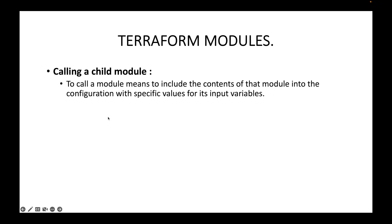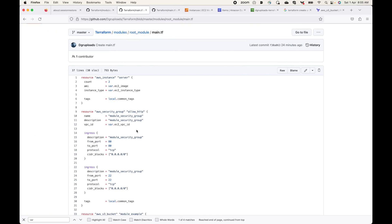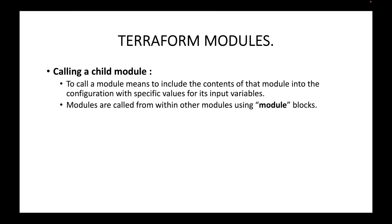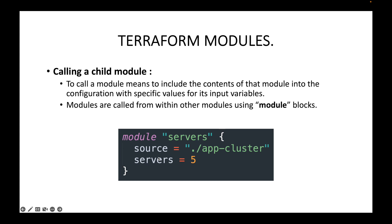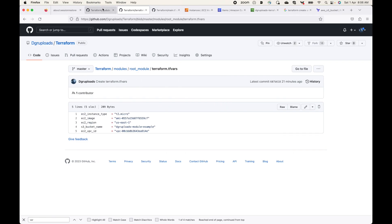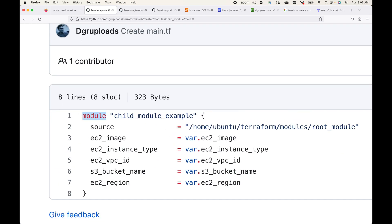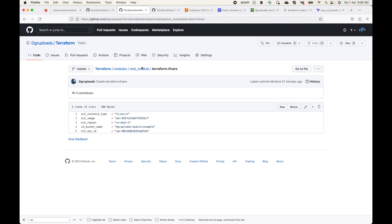To call a module means to include the contents of that module into the configuration with specific values for its input variables. Calling a child module is essentially calling these configuration files in a separate configuration with customized variable values. Modules are called from within other modules using the module block, so we create a separate configuration file in a separate directory containing this module block. This is how we call the root module, and here is the path where the root module is present.